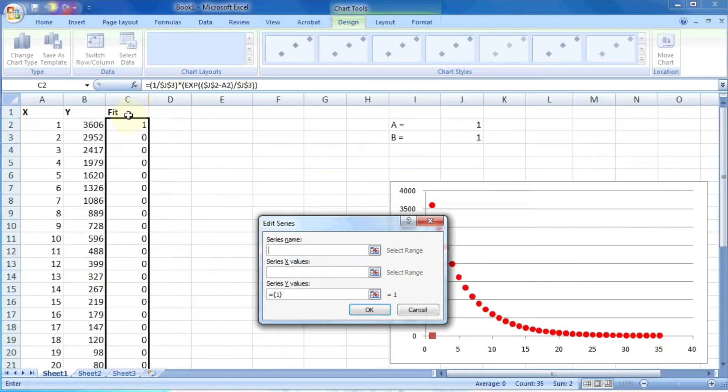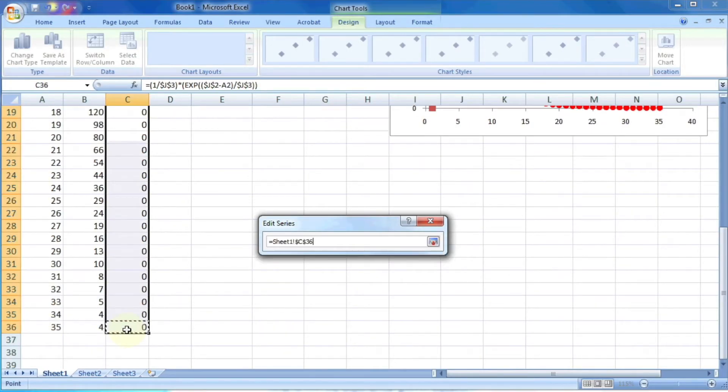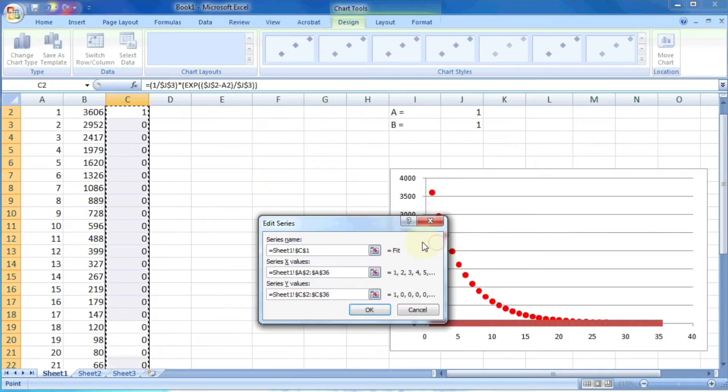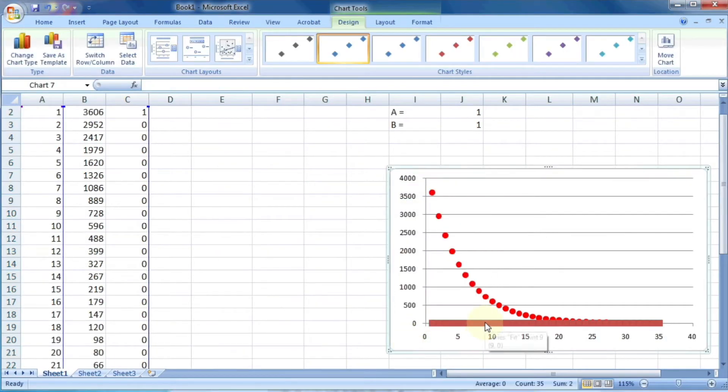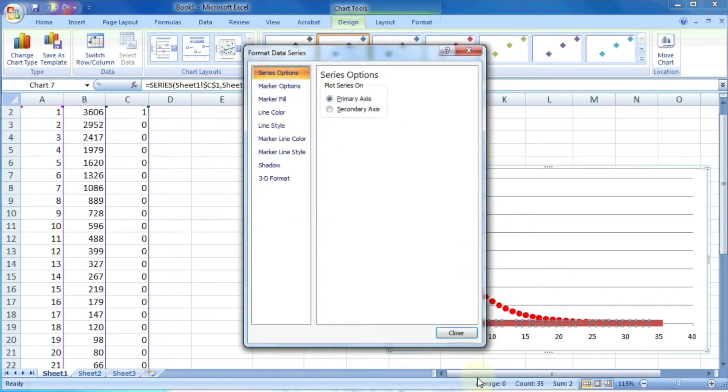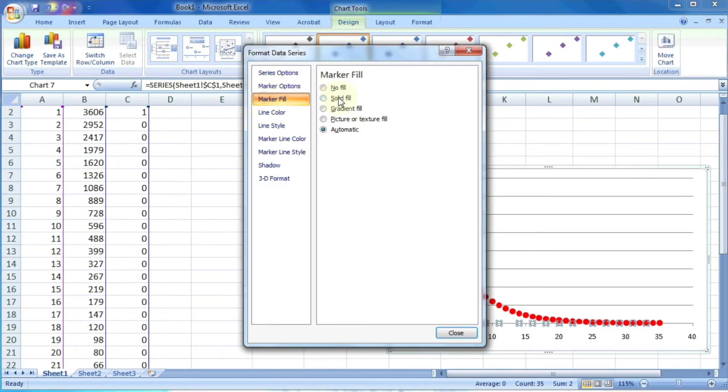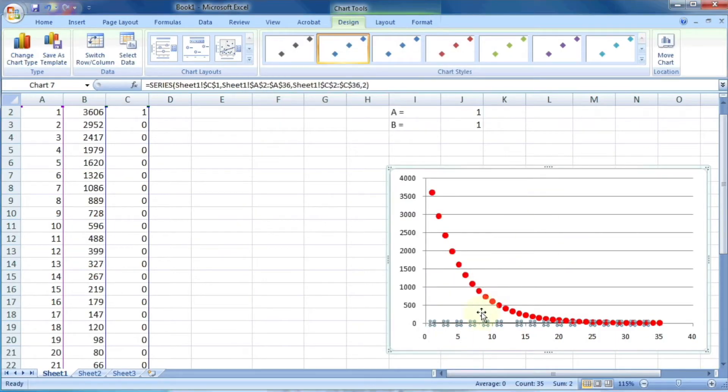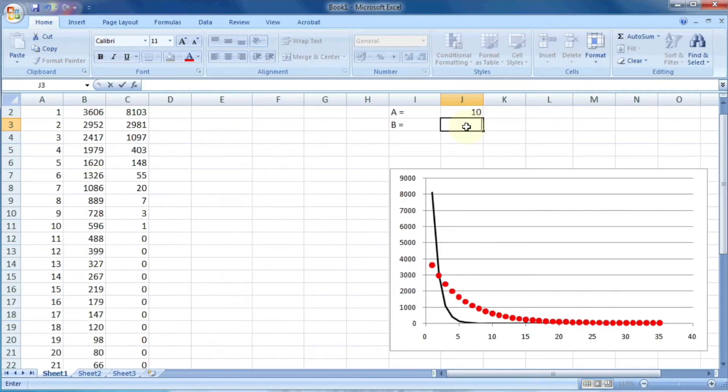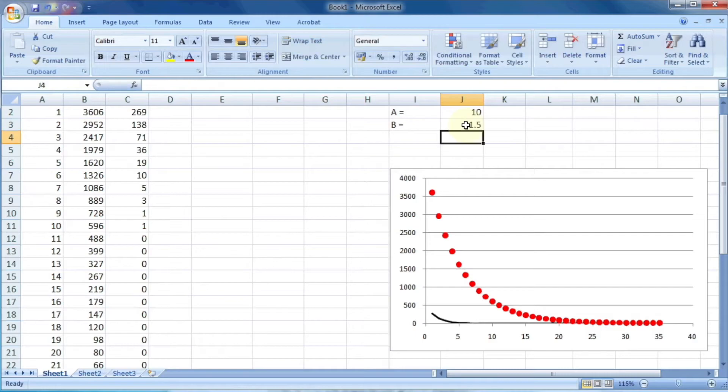So now, let's plot this calculated data on the same graph. Here, this brown line shows the calculated data. Let me change the appearance of this to a black line. Now, as we change the value of a and b, the data will change and it will show some similar exponential decay type of curve.